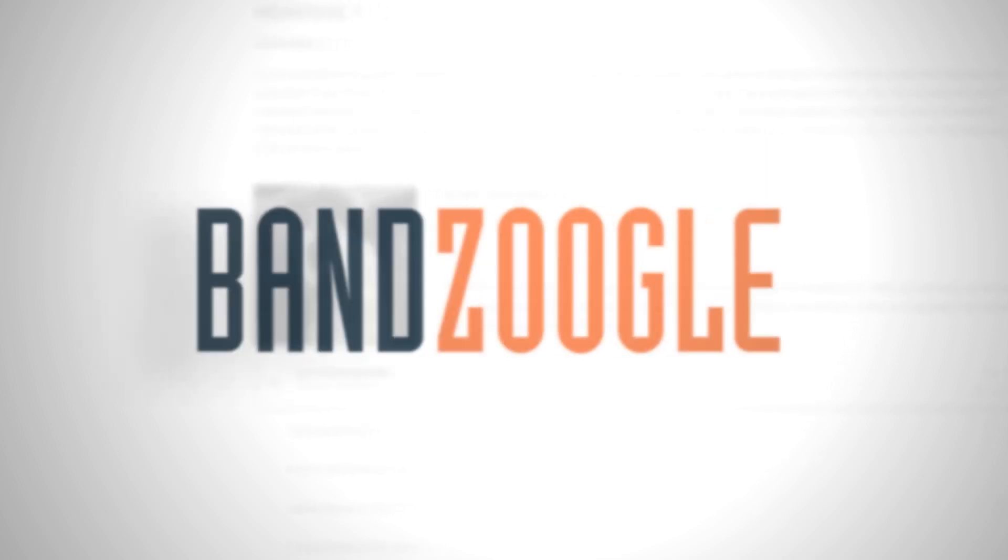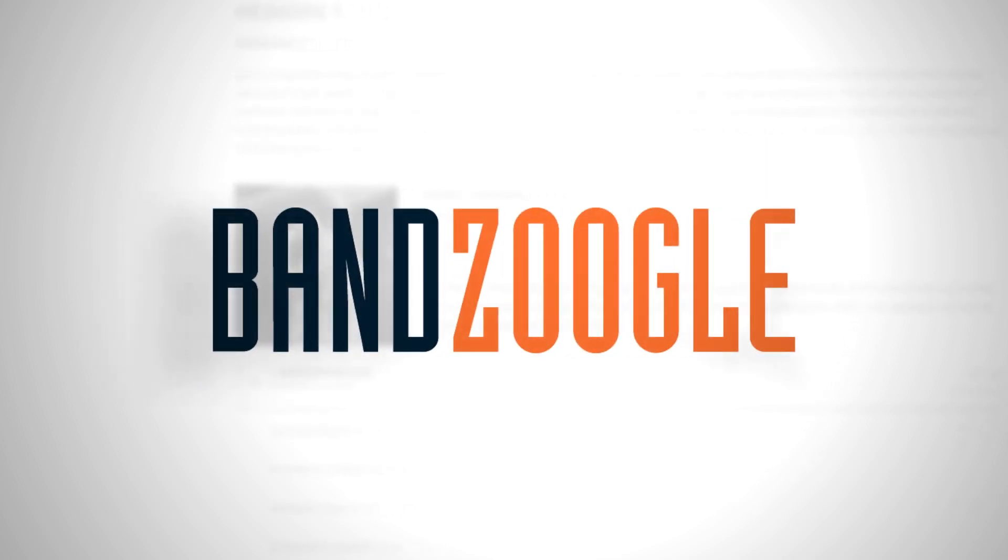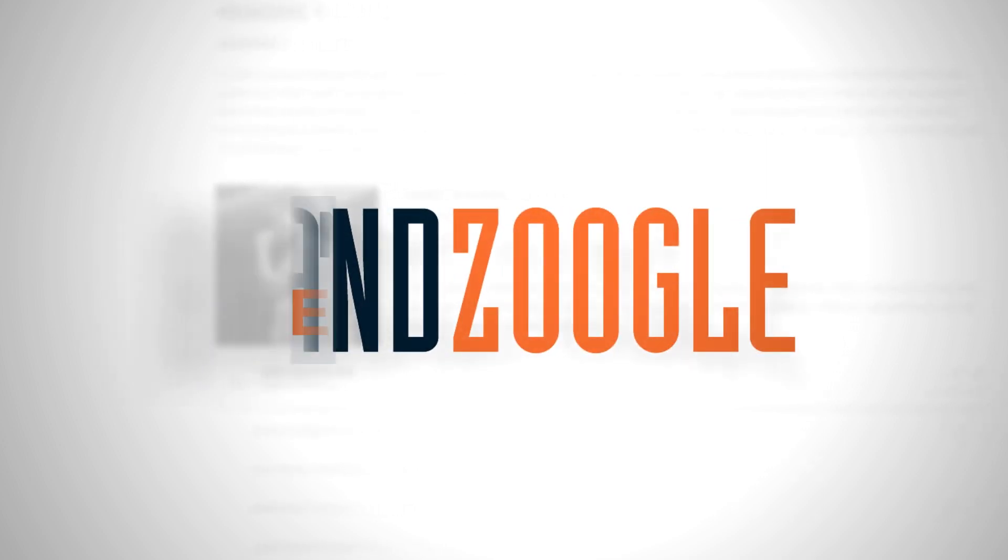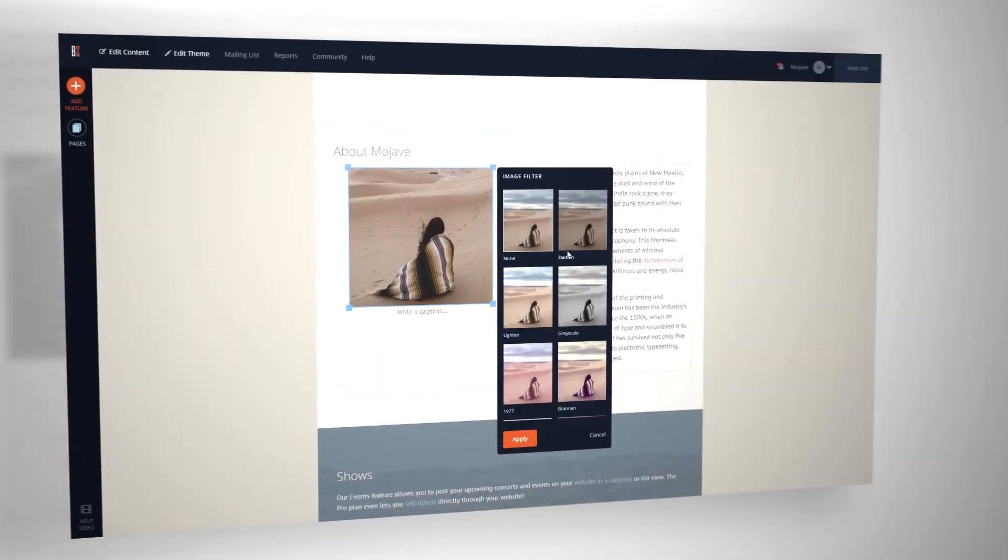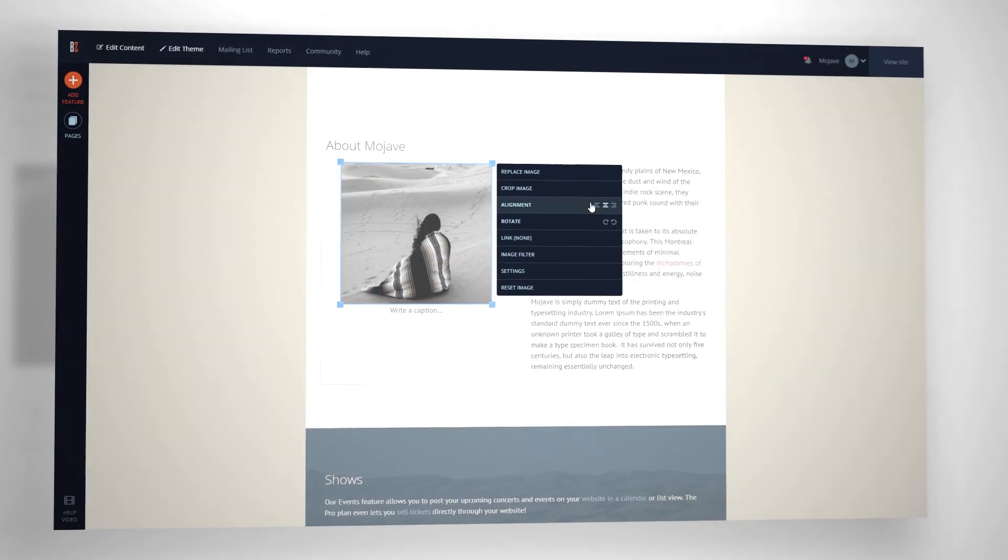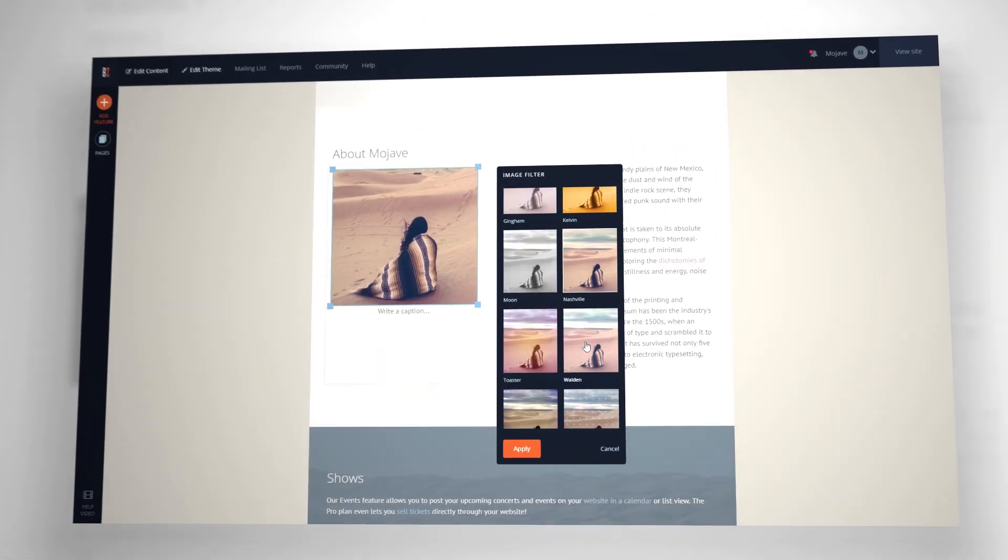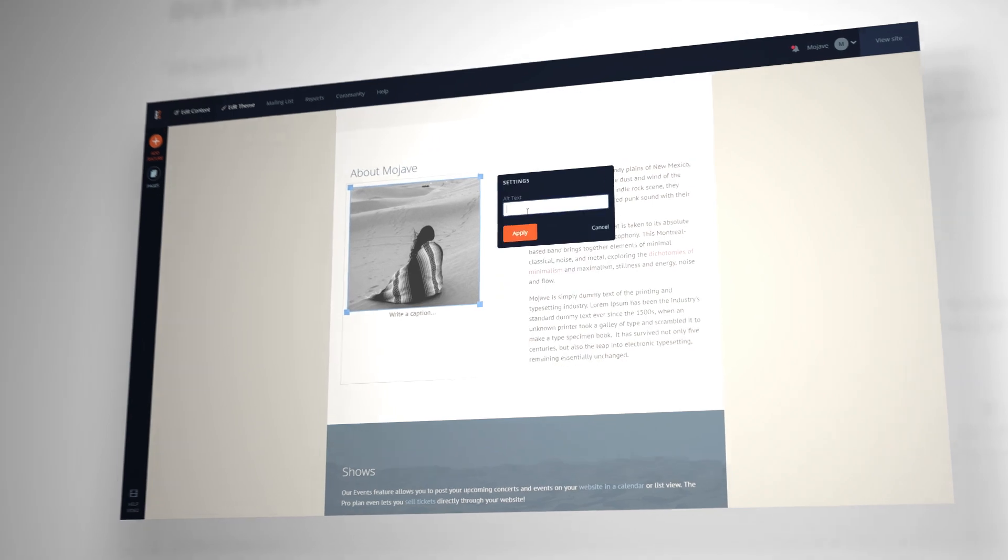Hey guys, it's Cameron with Banzoogle, and today I'm here to show you our new image editing features. These new options allow you to edit your image right in your control panel without having to use an external image editor.